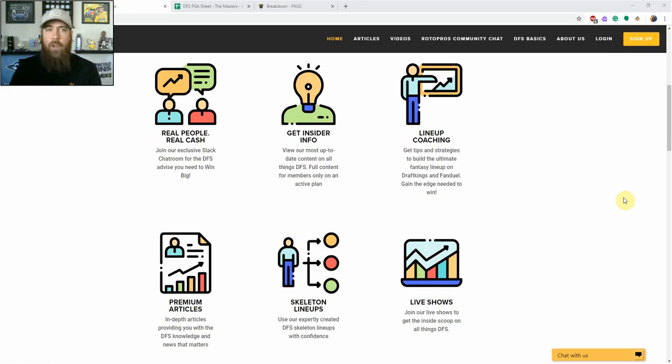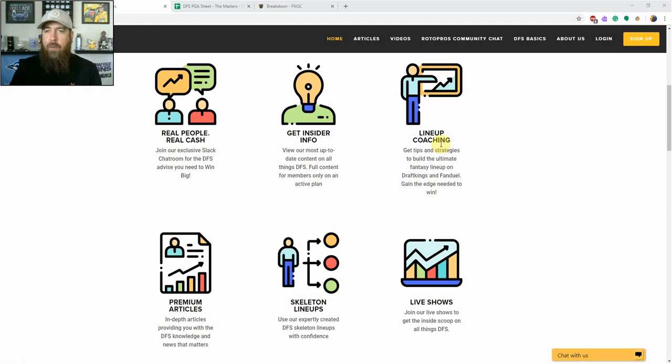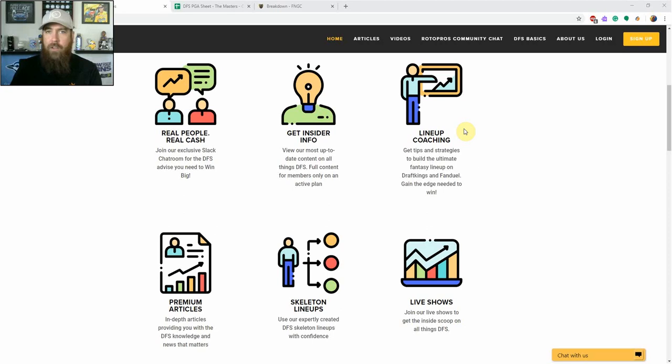Come in and see what we're all about in our RotorPros community chat. As you can see here, we provide lineup coaching, live shows, skeleton lineups, and premium articles in the chat. We have discussions for every sport.